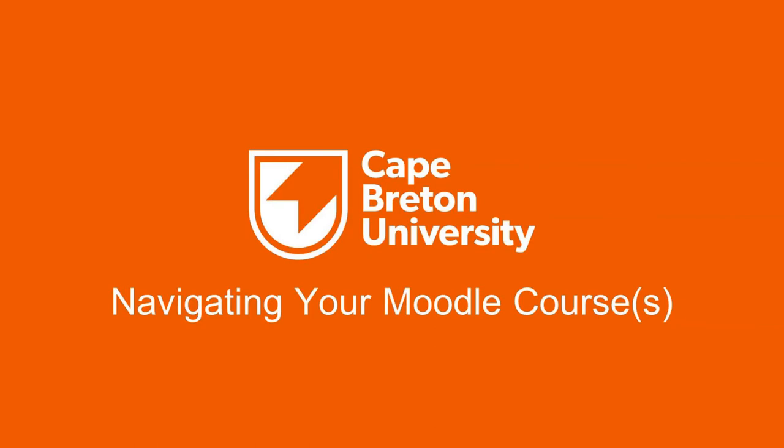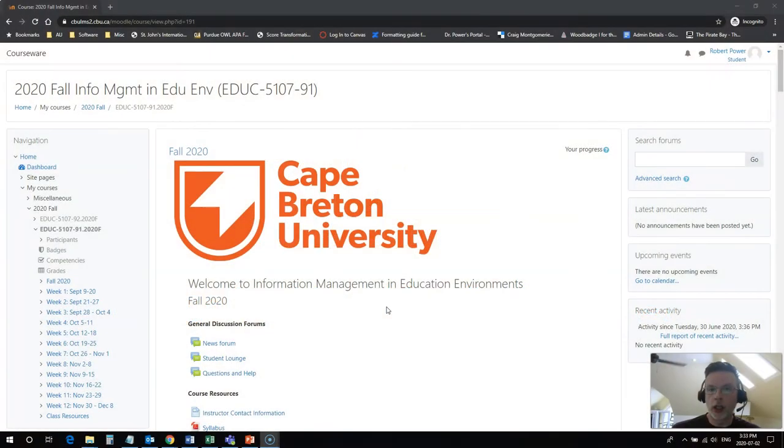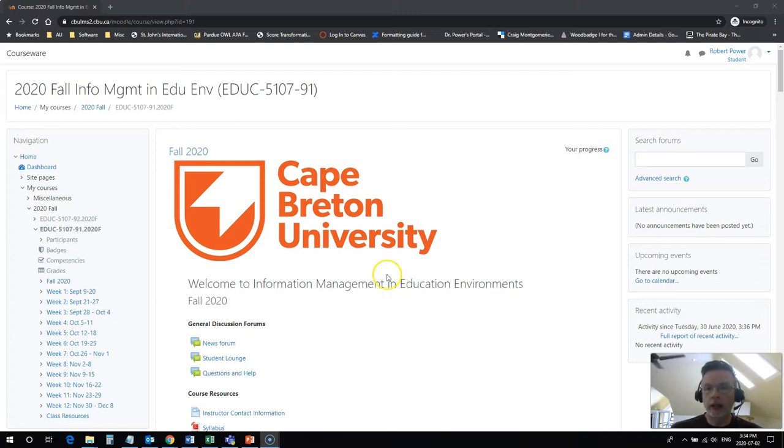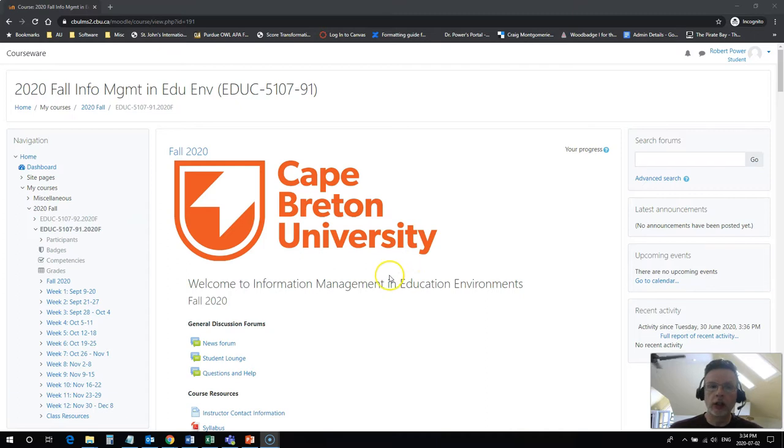Hi everyone, Rob here again from the Department of Education at Cape Breton University. In this video, we're going to take a quick look around a typical Moodle course and learn how to navigate around and find those essential elements that you're going to need in order to fully participate in your online courses at Cape Breton University.